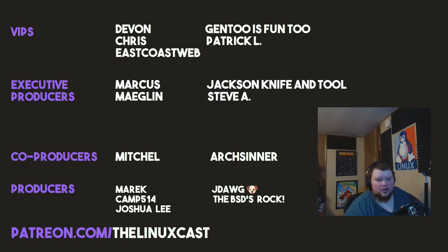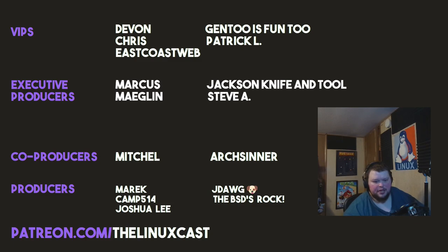Devon, Chris, East Coast Web, Gentuist, Fun 2, Patrick L., Marcus, Meglin, Jackson, Iventutool, Steve A., Mitchell, Art Center, Merrick, Camp, Joshua Lee, J-Dog, and the BSDs Rock. Thanks, everybody, for watching. I'll see you next time.